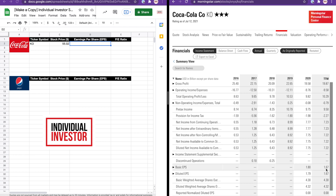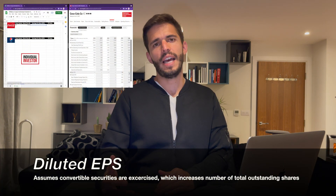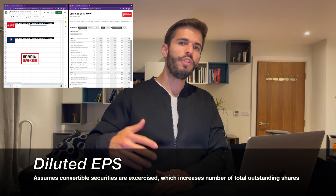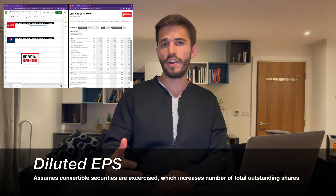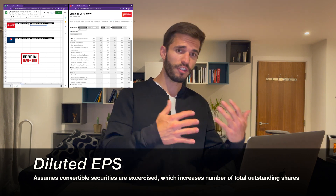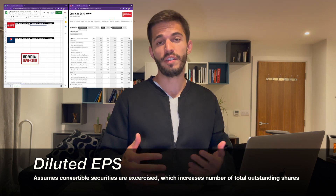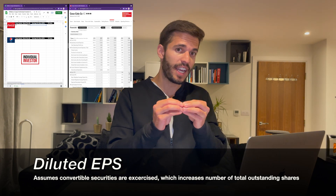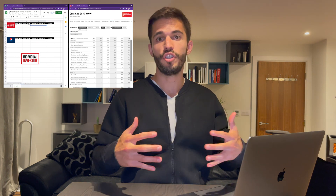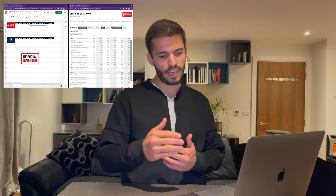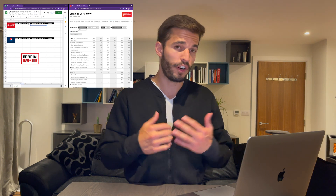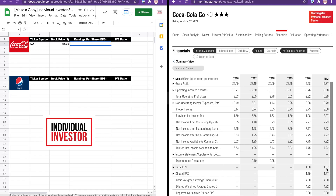We also have a diluted EPS figure. Diluted EPS means that if all the stock options, warrants, or convertible bonds, if applicable, were to be exercised, we would have more total shares outstanding, so the EPS figure gets diluted. Some investors prefer to use the diluted EPS because it's more realistic. In this case the figures are the same, so we're going to use 1.67.